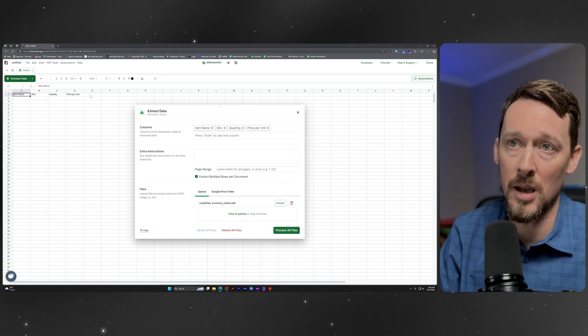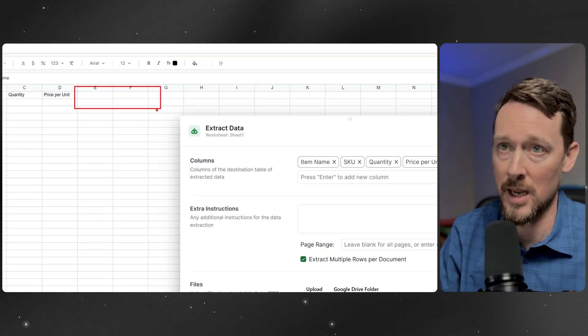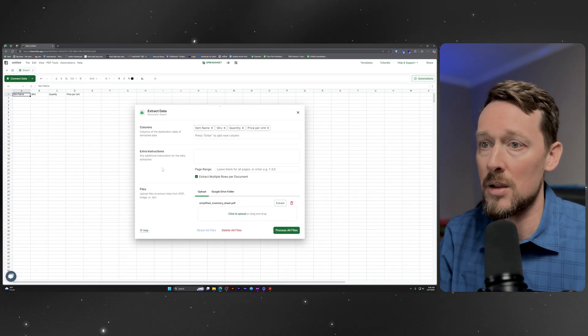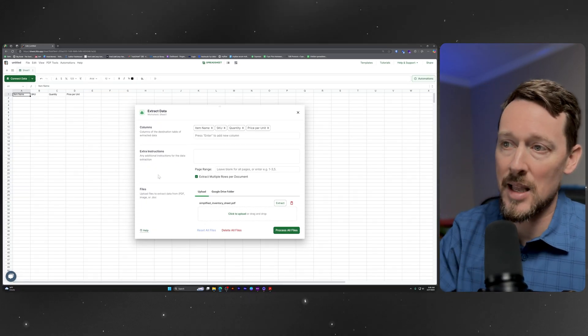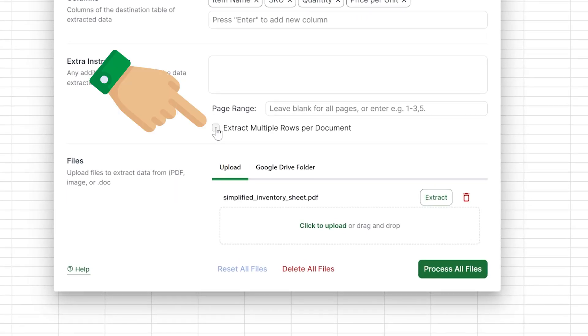And as we delete it, boom, it's deleted from right there, no longer there. Next thing we want to click this guy,